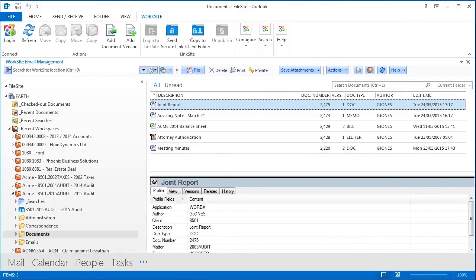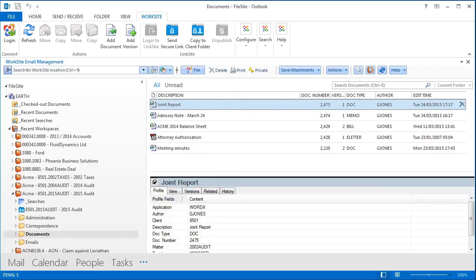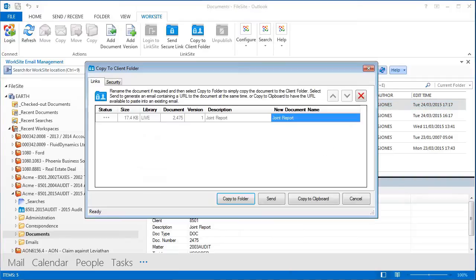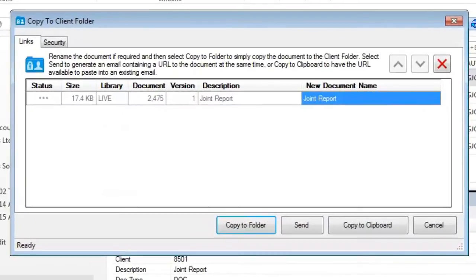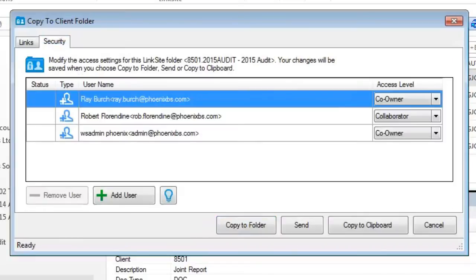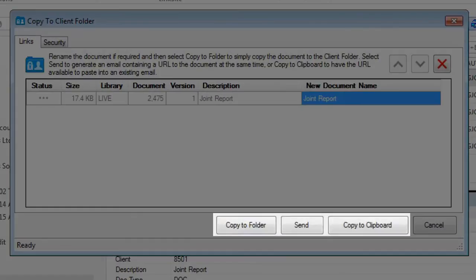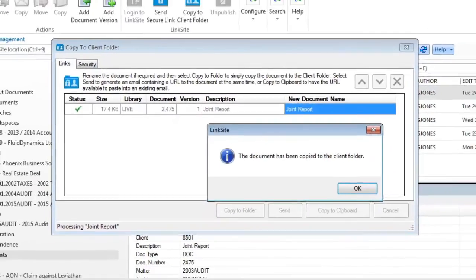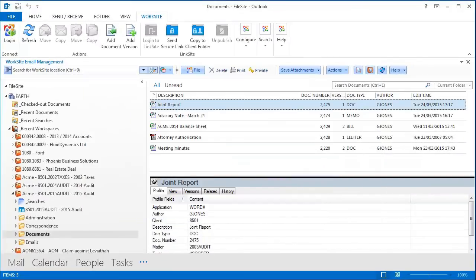I've just finished the first draft of a joint report that I want to collaborate on with someone else. I can select the toolbar button or a command on that report's right-click menu. On copying this to the client folder, I can customize permissions on an individual basis if needed. These three buttons will all copy the document into the client Linksite folder, but the send and copy to clipboard buttons allow me to share a link via email simultaneously.